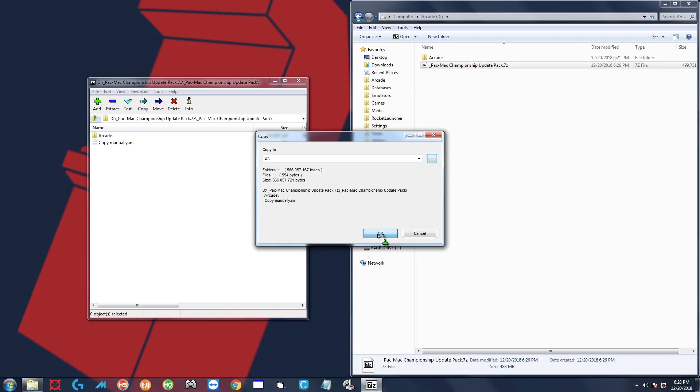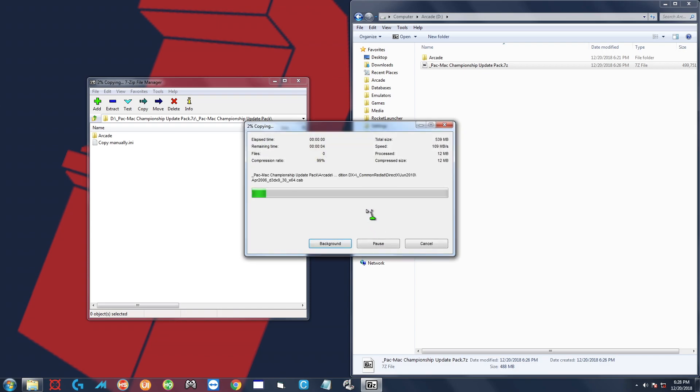Then after that I'm going to press OK, let it extract, and we're just going to copy two things over manually and you should be all set.